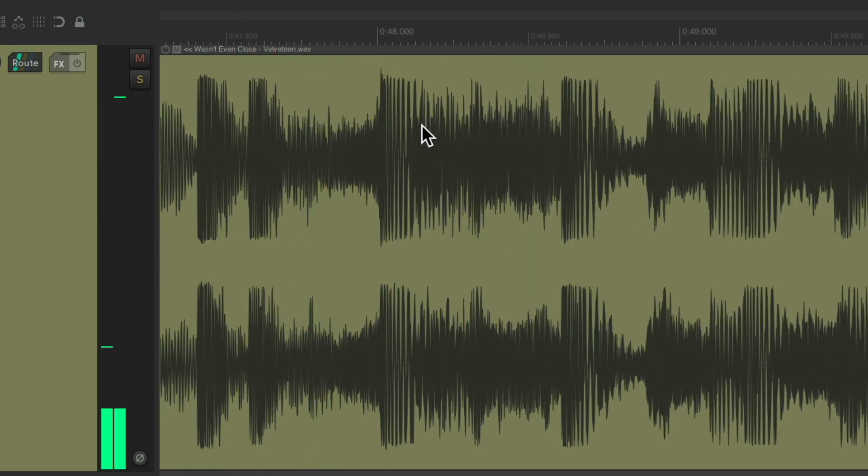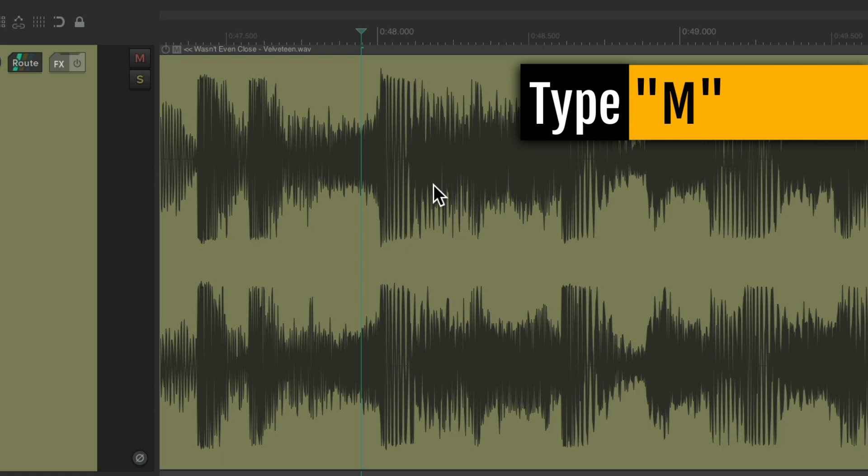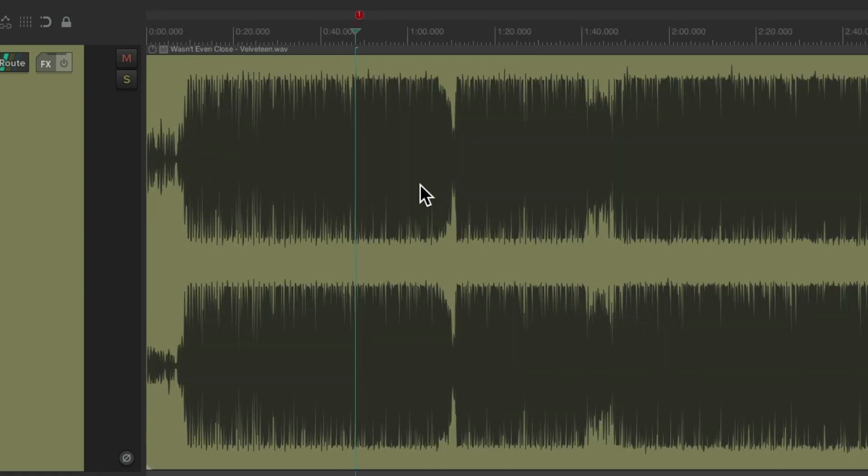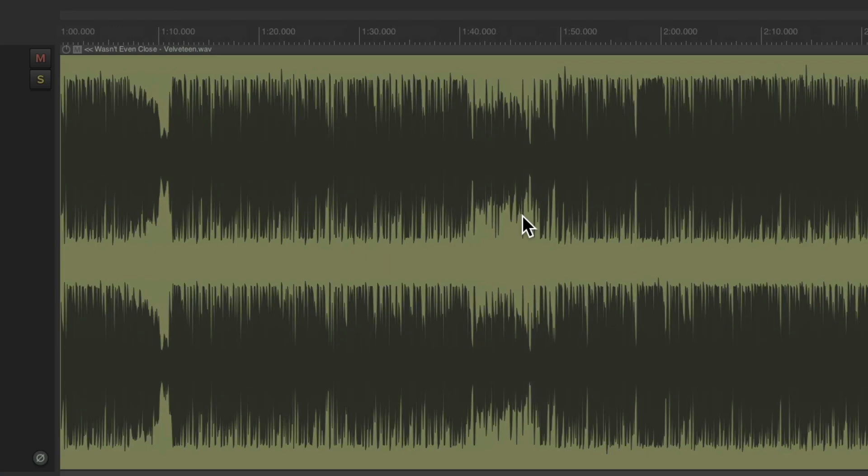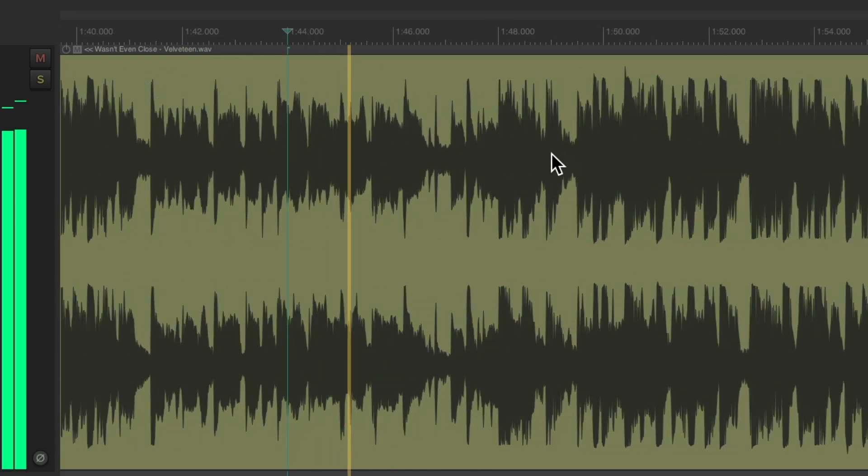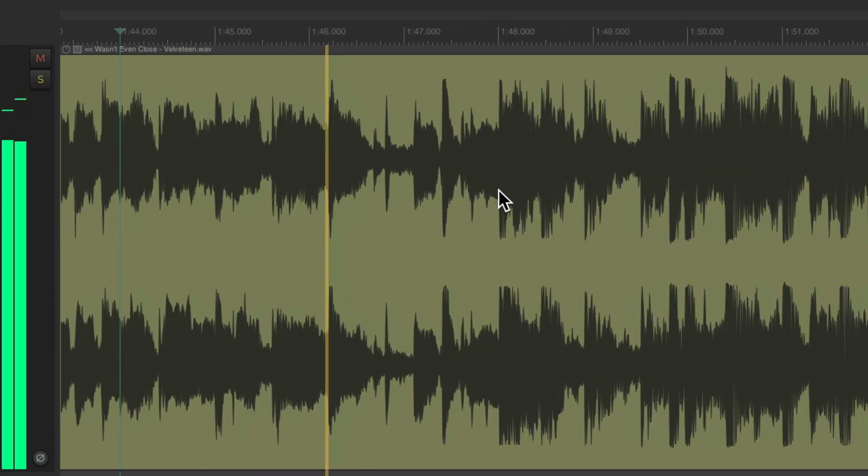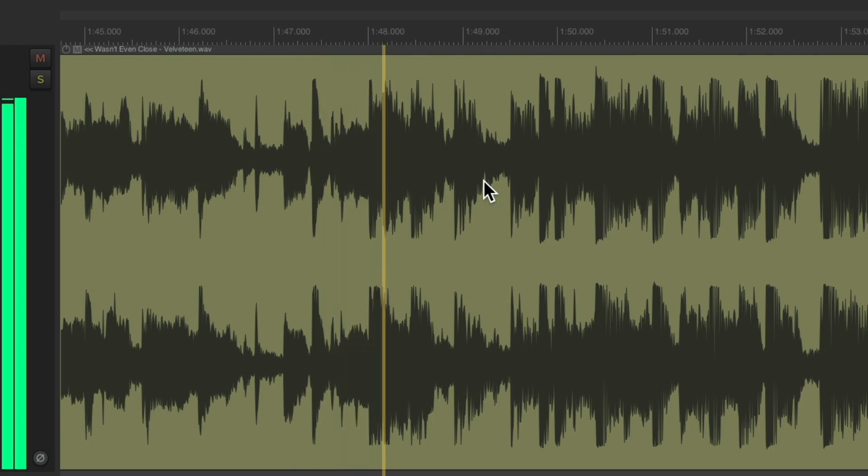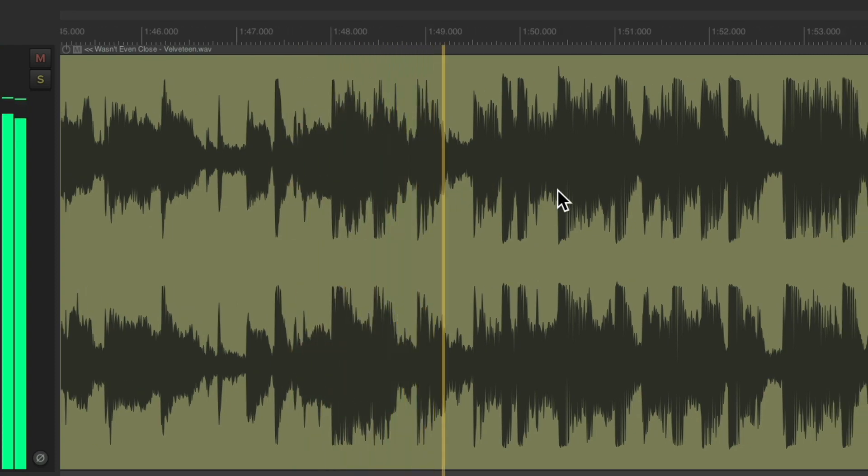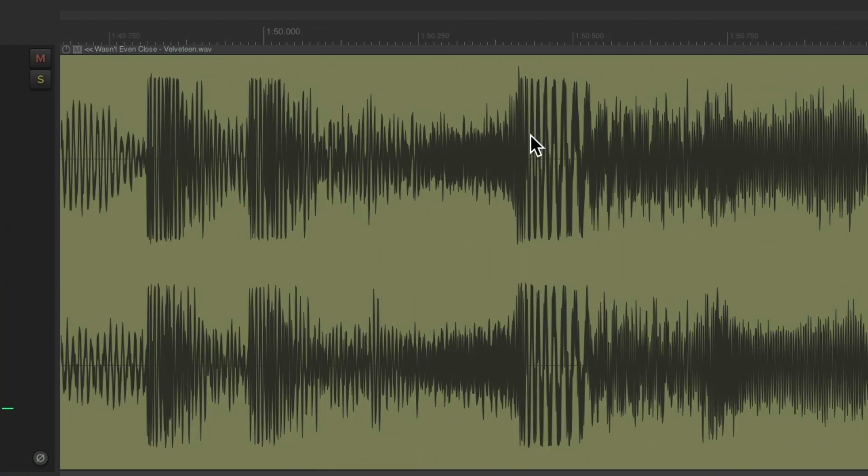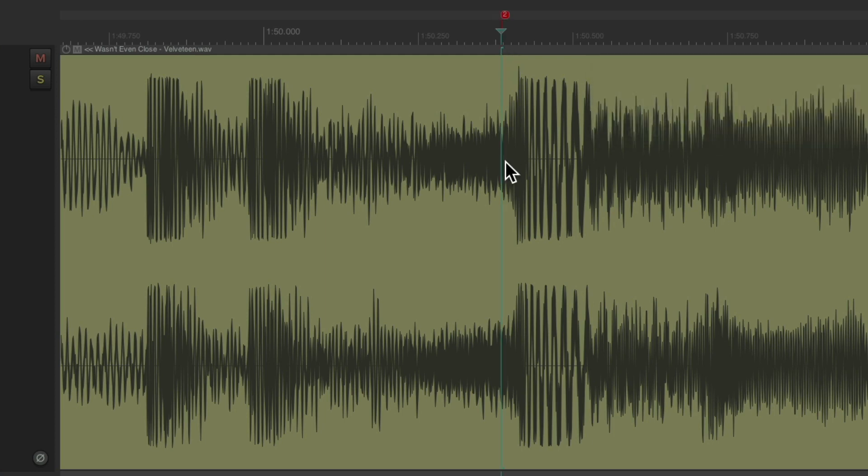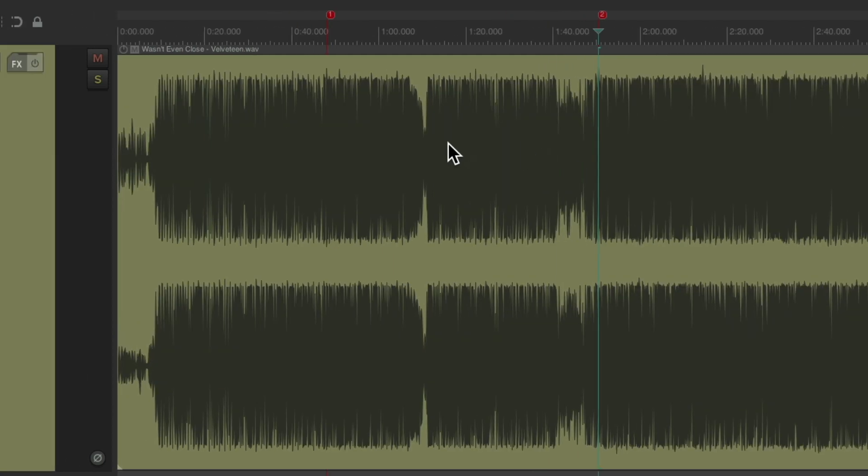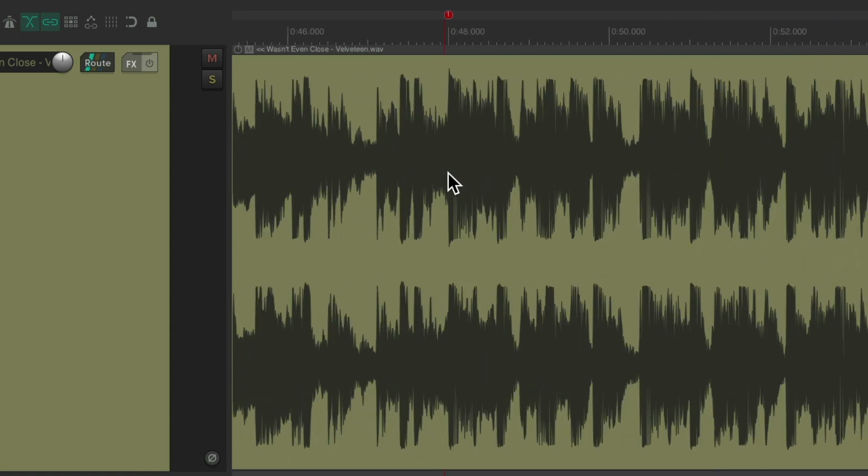So again, we'll type M to put a marker and then go find the other edit point, which should be around here. Type M to create a marker. Then we'll zoom out. Zoom in to the first one.